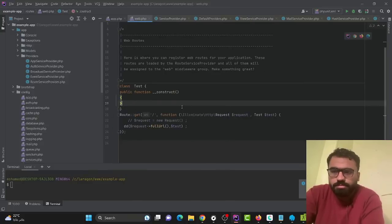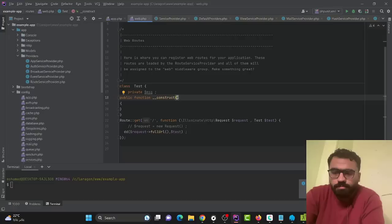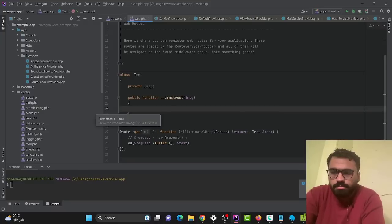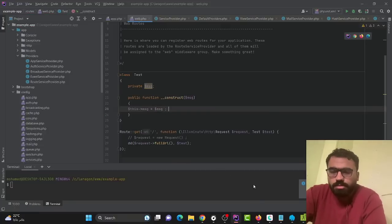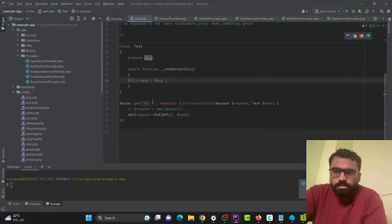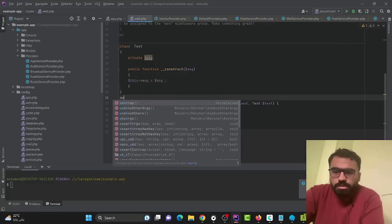Like this — we have a message parameter and we need this parameter. We get a required missing parameter error, so we need to use our service container to bind this class to our container and declare exactly what's going to happen when we initiate a new object from this class. We can do this by using our app.